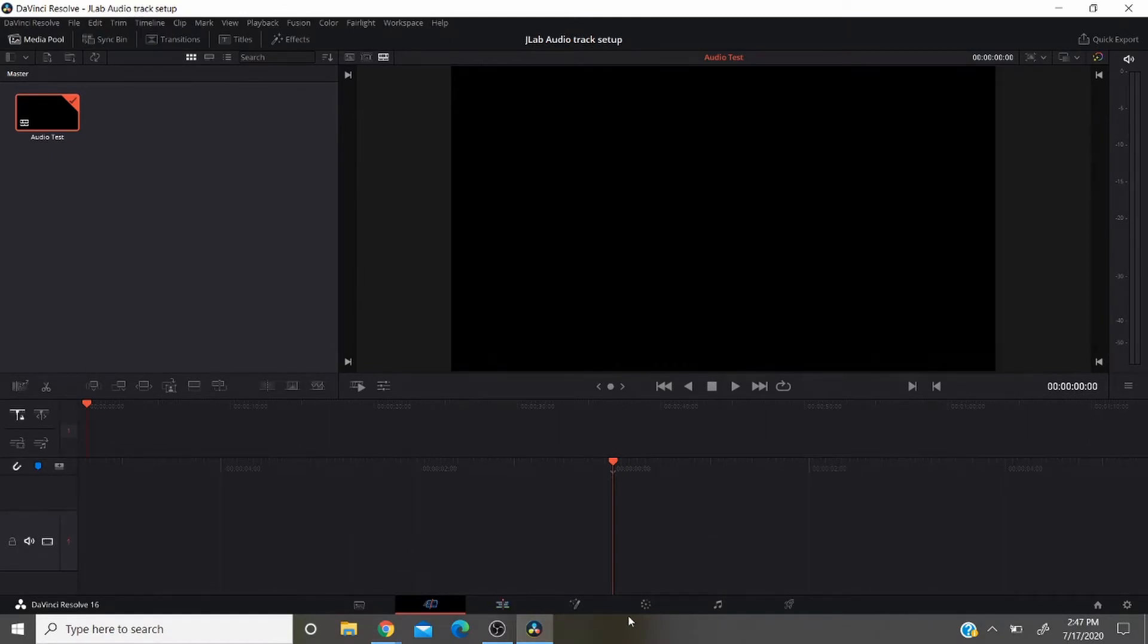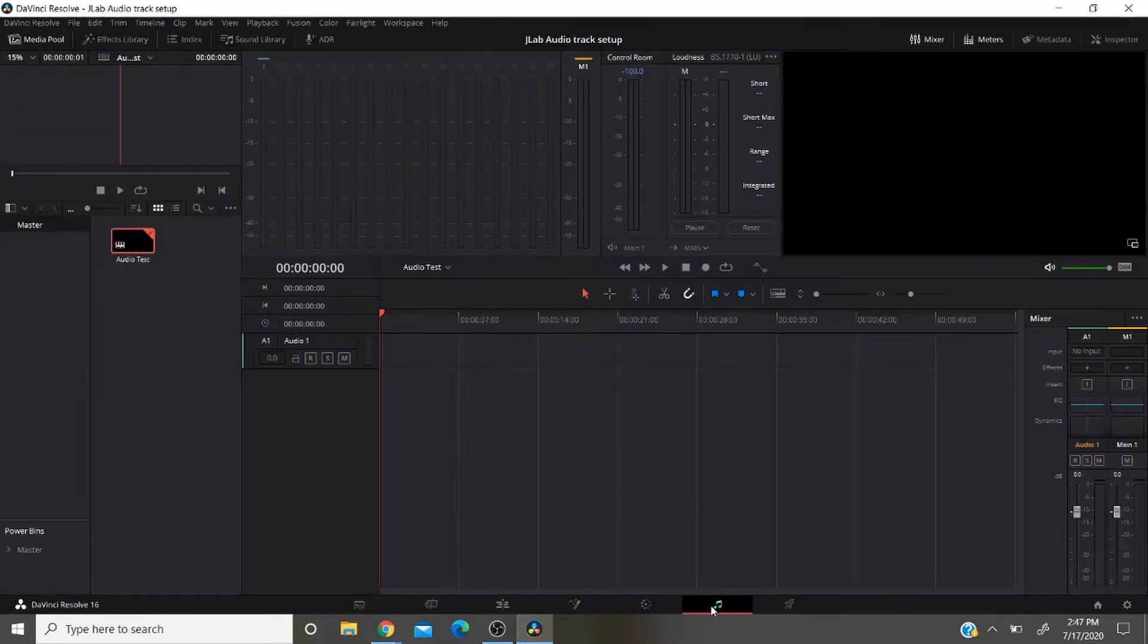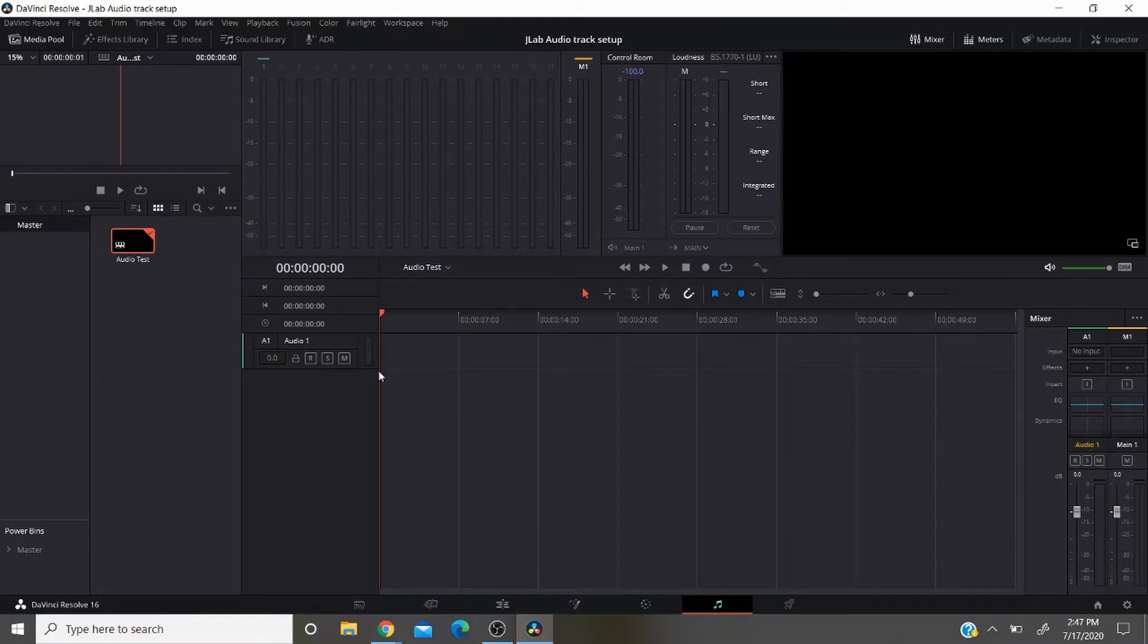Go down here to the right to the Fairlight tab. Click on that and there you are. You have an audio track.